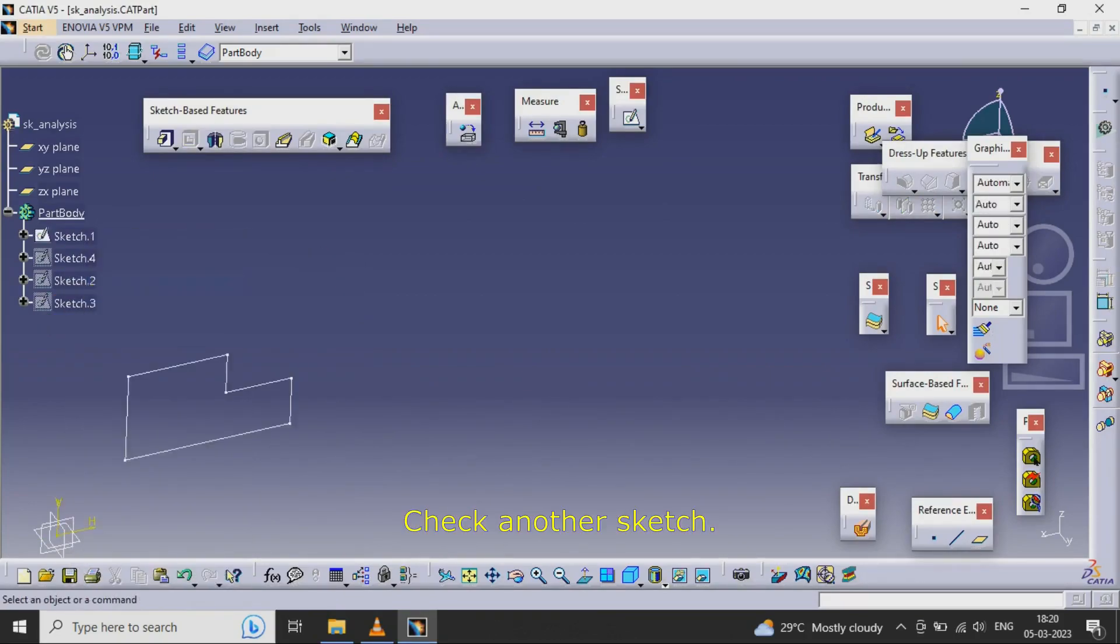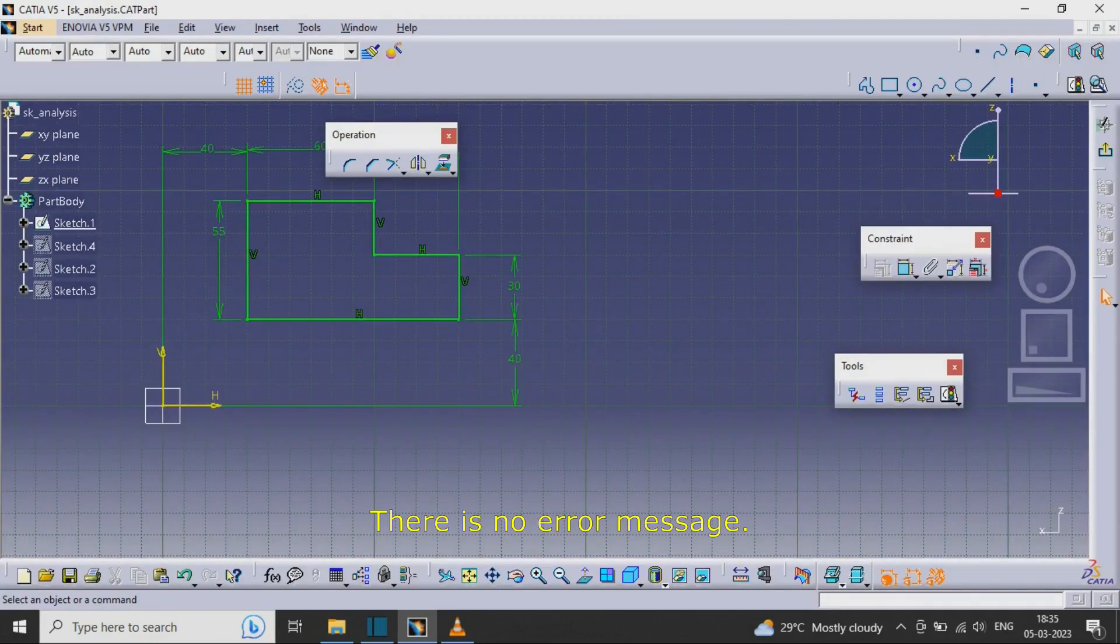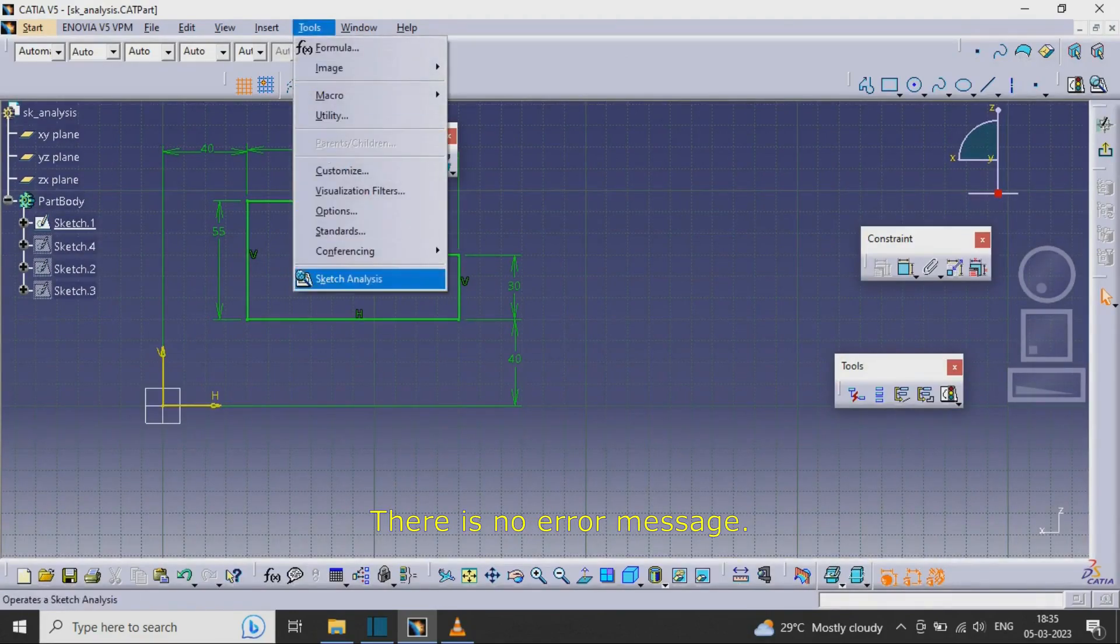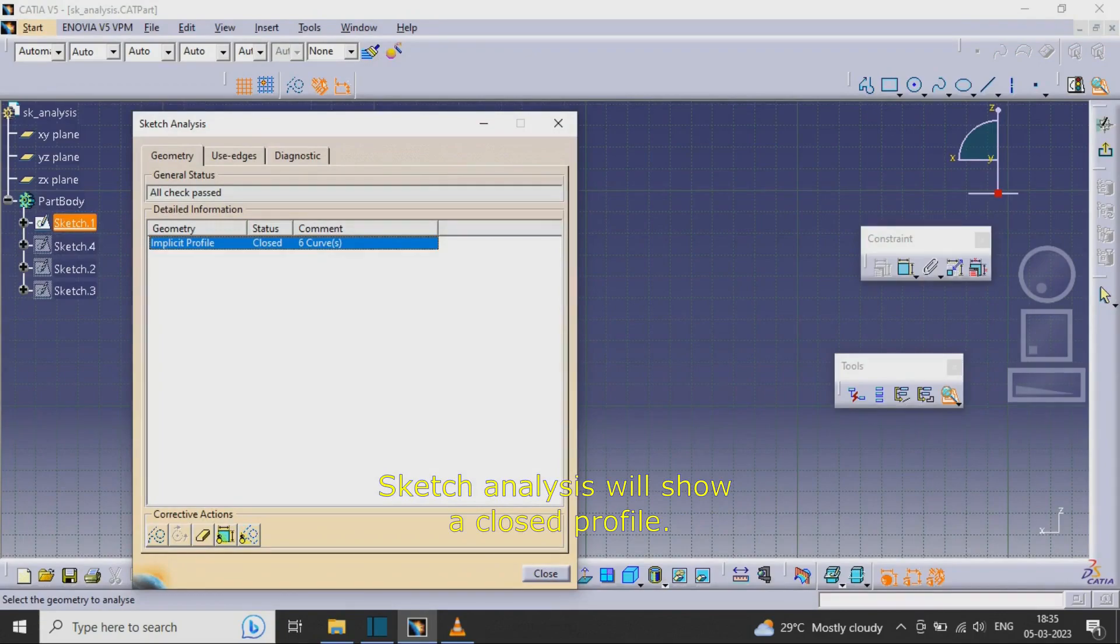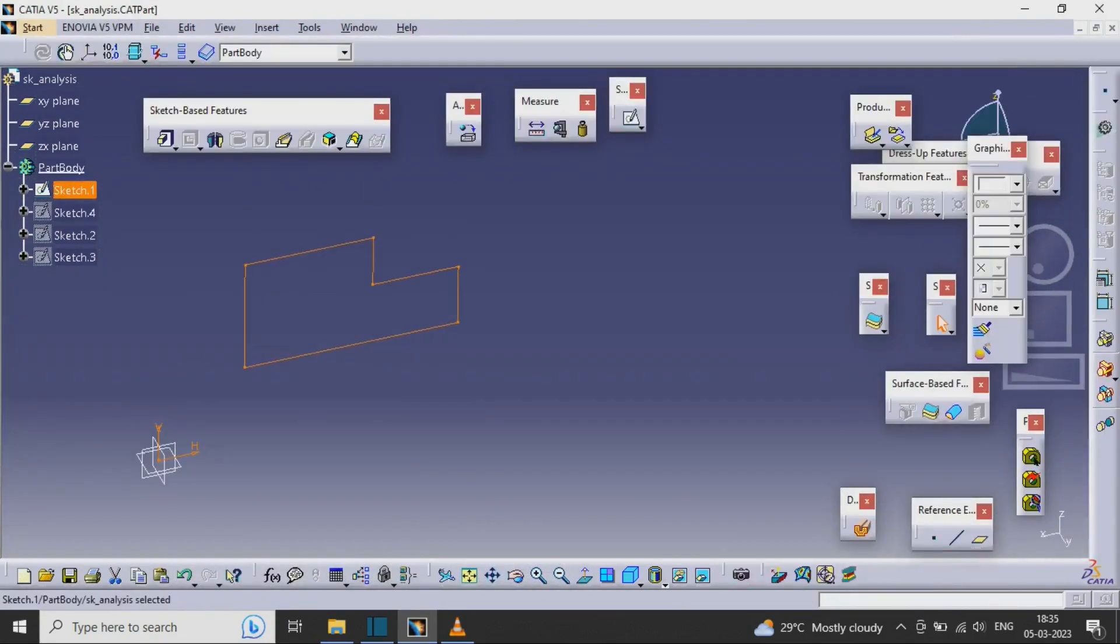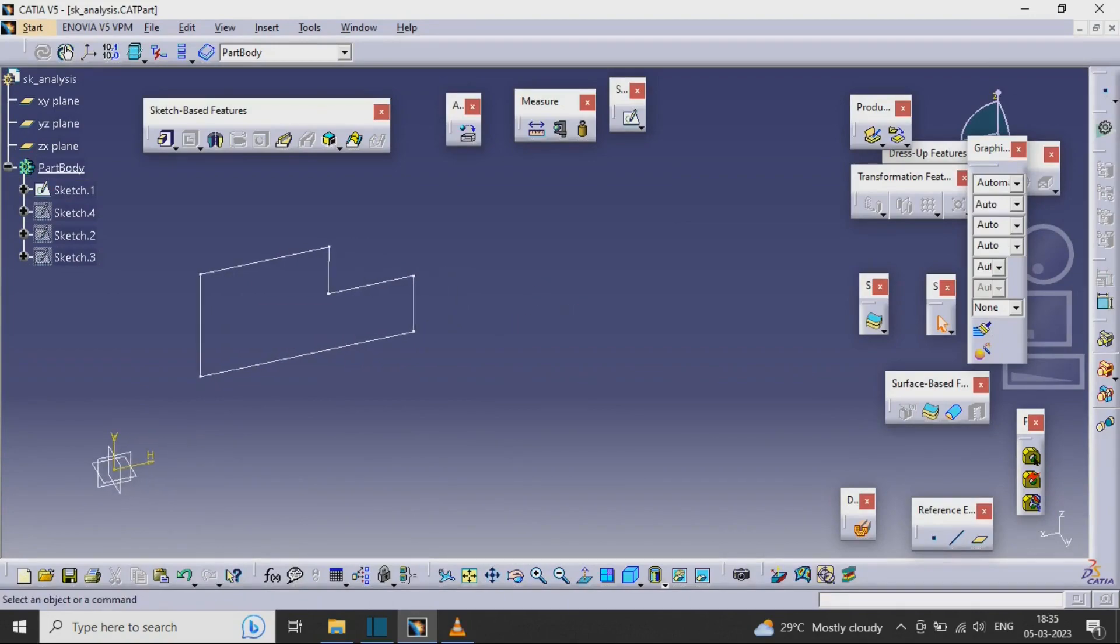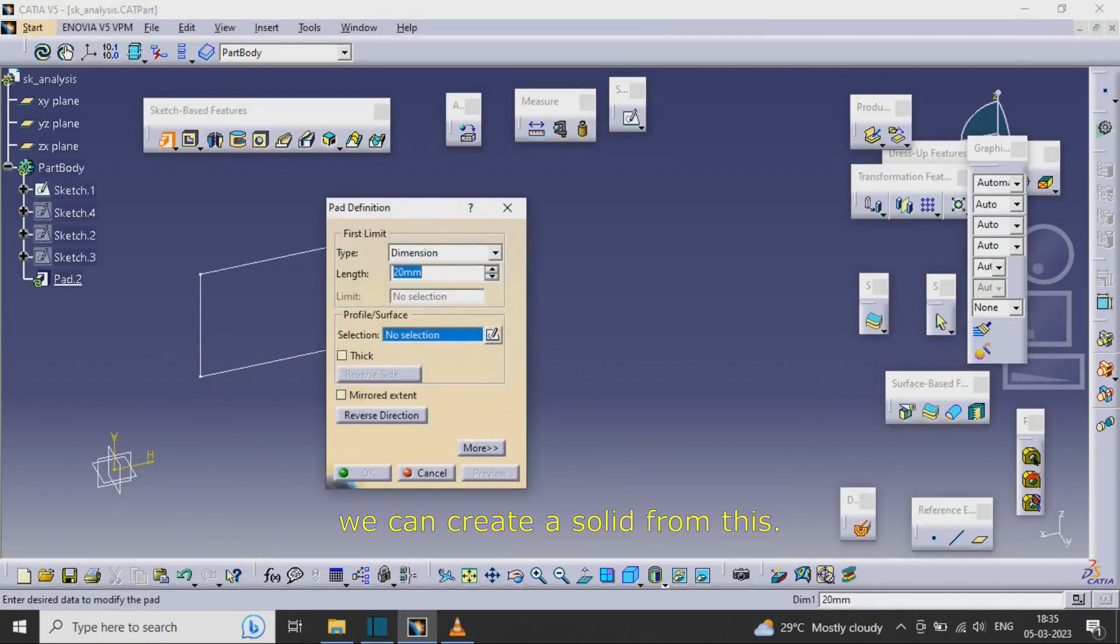Check another sketch. There is no error message. Sketch Analysis will show a closed profile. We can create a solid from this.